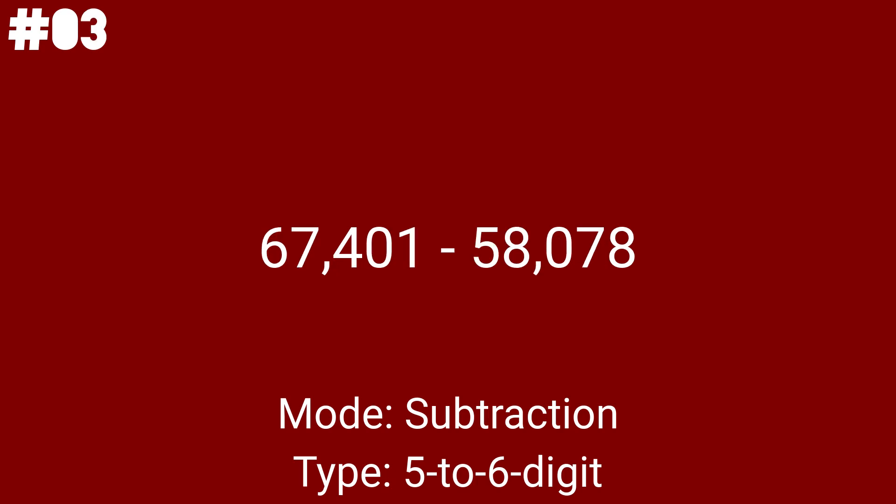67,401 minus 58,078 is the 3rd to last math problem for this video. As for something special about the result, see it for yourself.